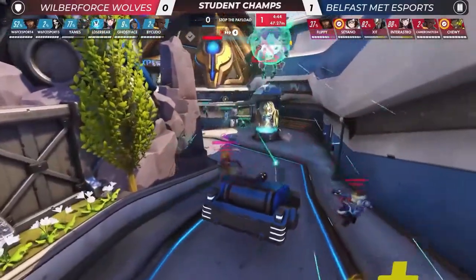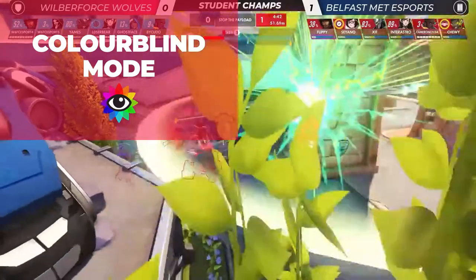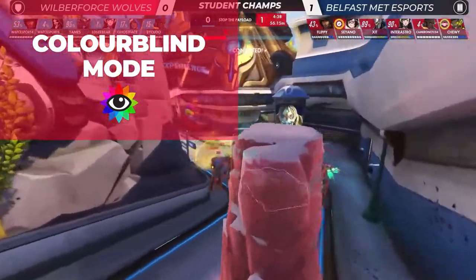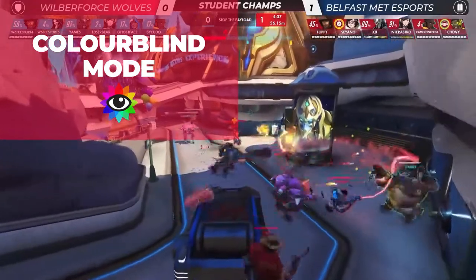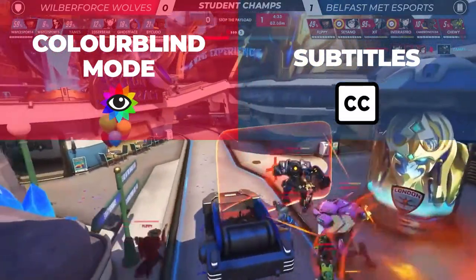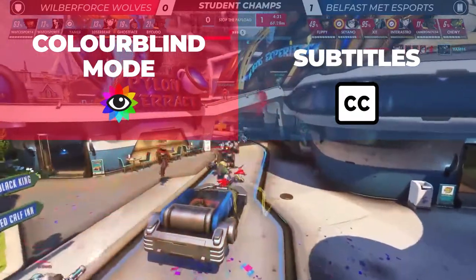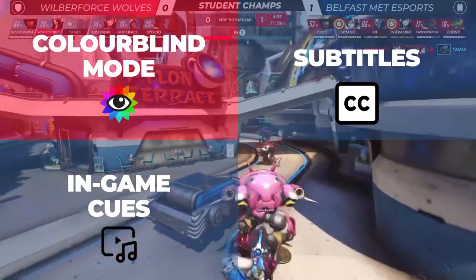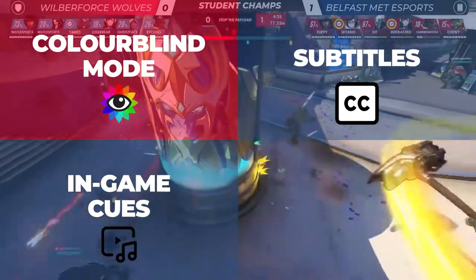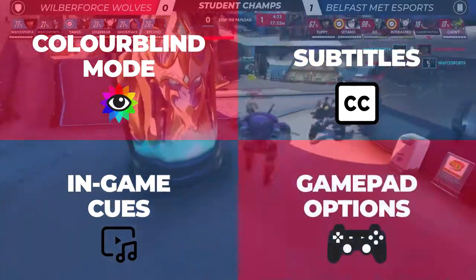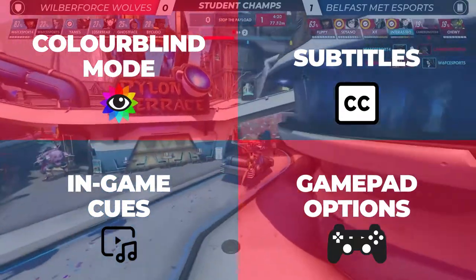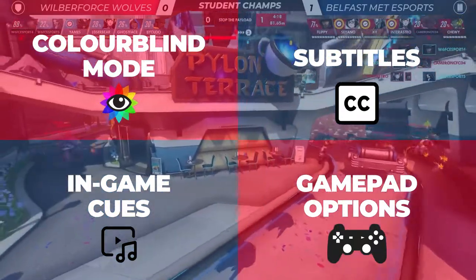Other accessibility features in Overwatch include Colorblind Mode, giving you control of what colours you would like to use to signify between ally and enemy. Subtitles: all spoken content is subtitled and text can be adjusted to suit your needs. In-game cues: both audio and visual cues are in place throughout the entire game, which is beneficial to blind or deaf players. Gamepad Options: players can customise an adaptive setup to be compatible with their gameplay functions.